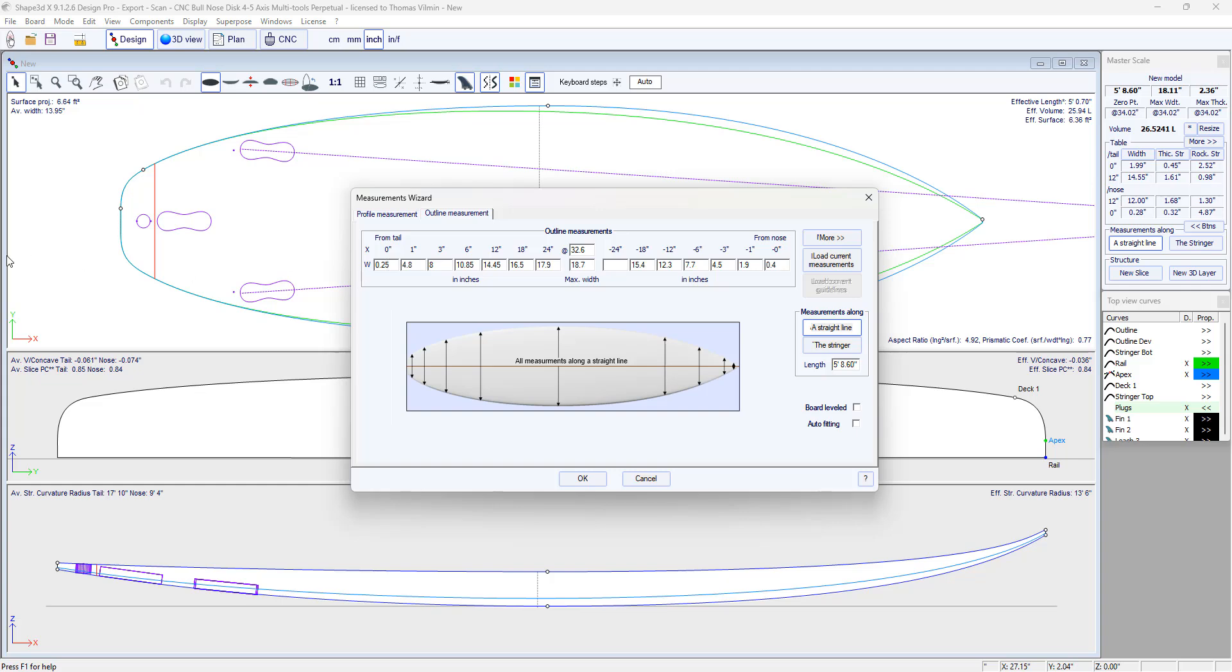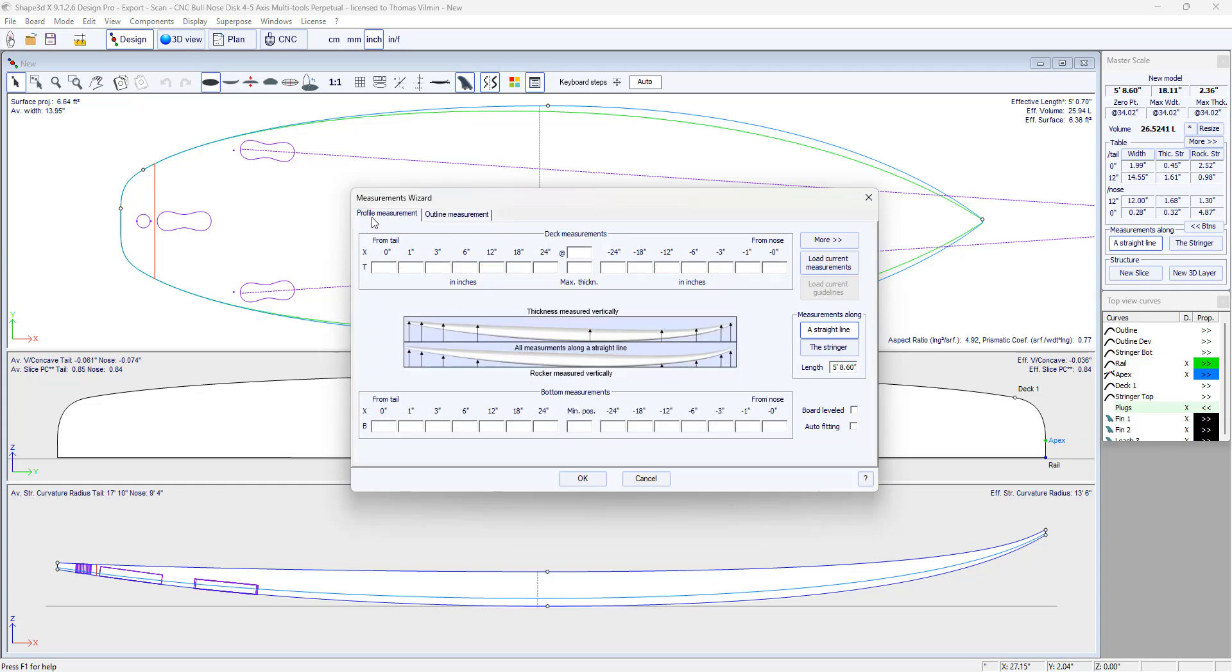Then I move on to the profile measurements. For the rocker we were at 0.65 at one position and 2.17 inch at another.